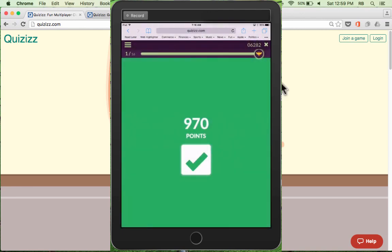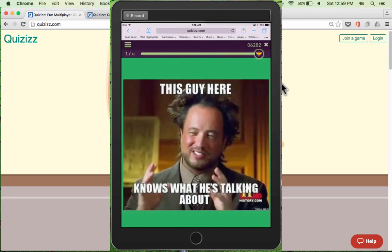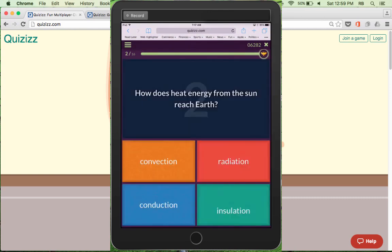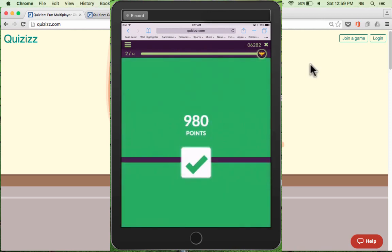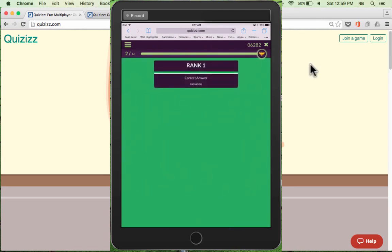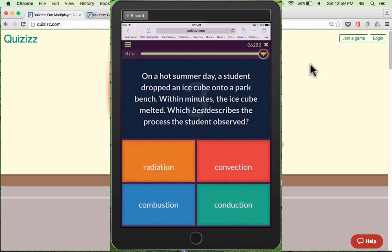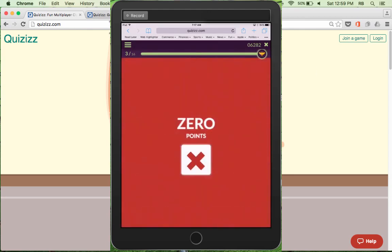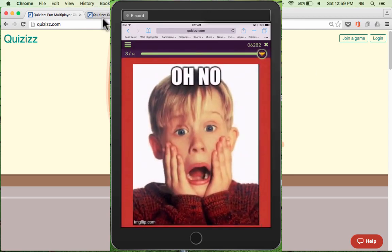Beyond being an educational game, Quizzes is also an excellent way to do formative assessment with your students. You can use Quizzes to find out exactly what your students know and don't know about a specific topic, and what their strengths and weaknesses are, and what they might need to work on and change.